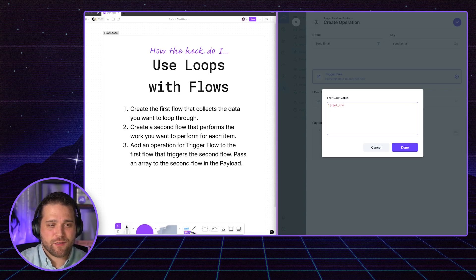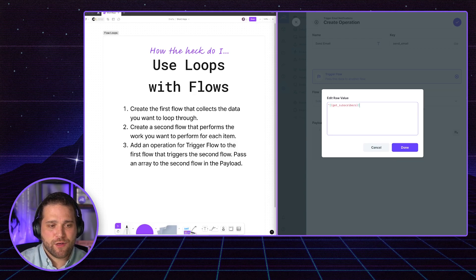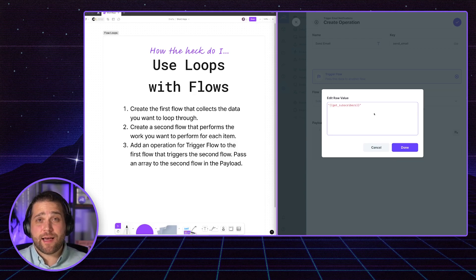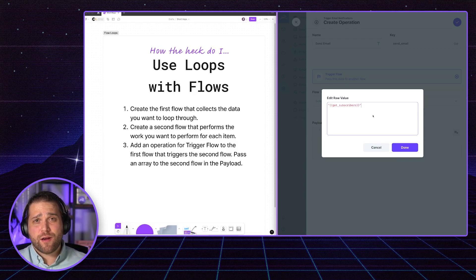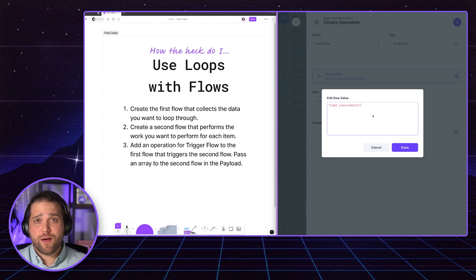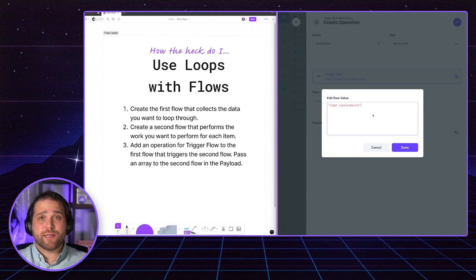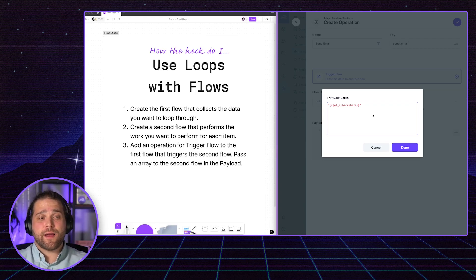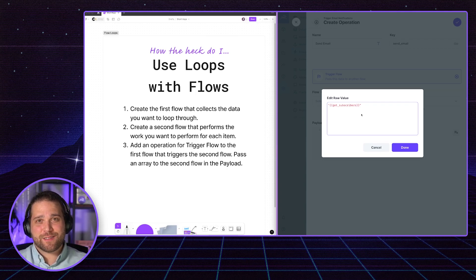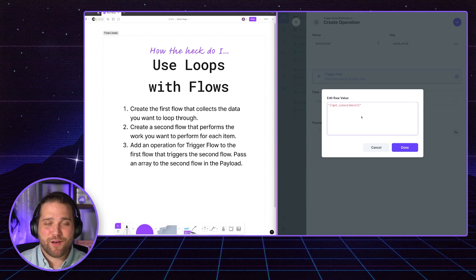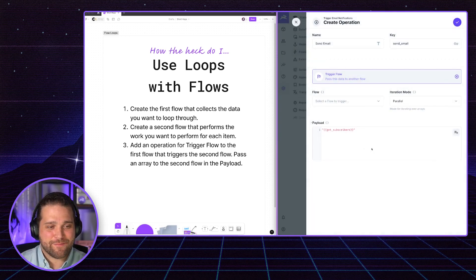And I'm just going to use get underscore subscribers, which is the key of that last operation. Whenever a flow runs, each operation has its own key. And the data returned from that operation gets appended to an object that you can access the data through that key. Great.